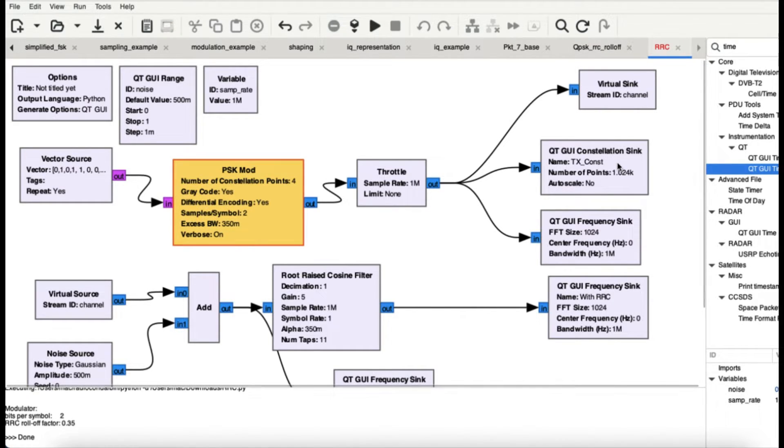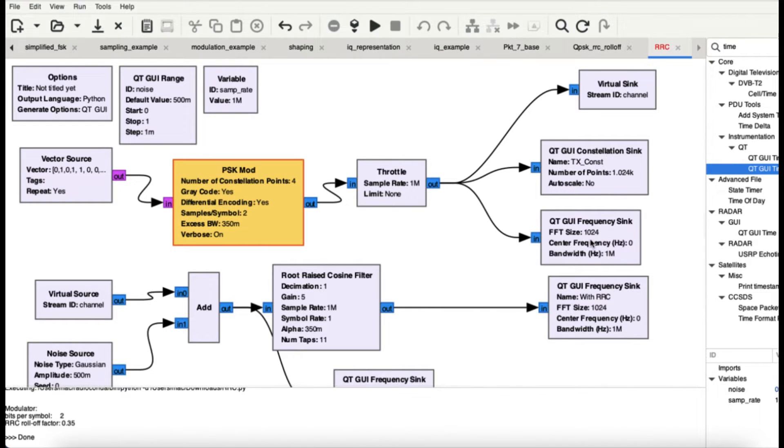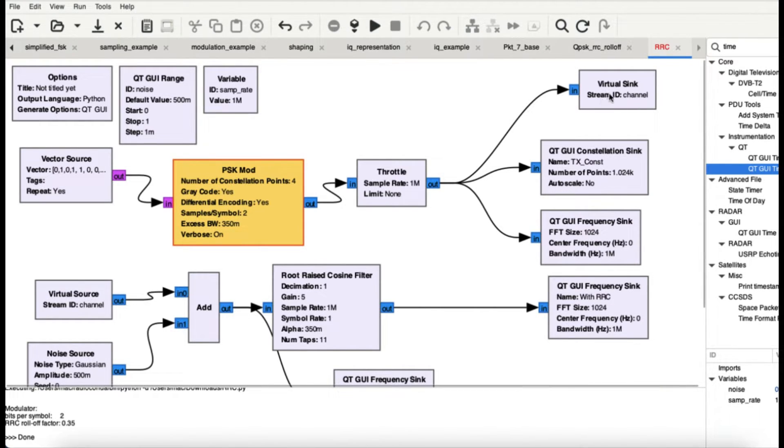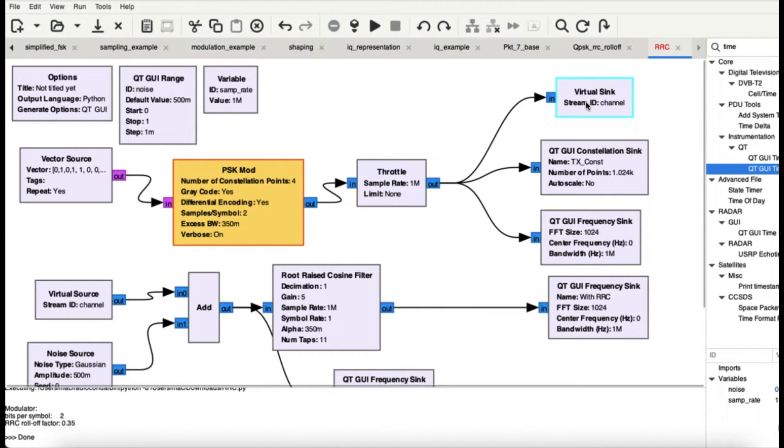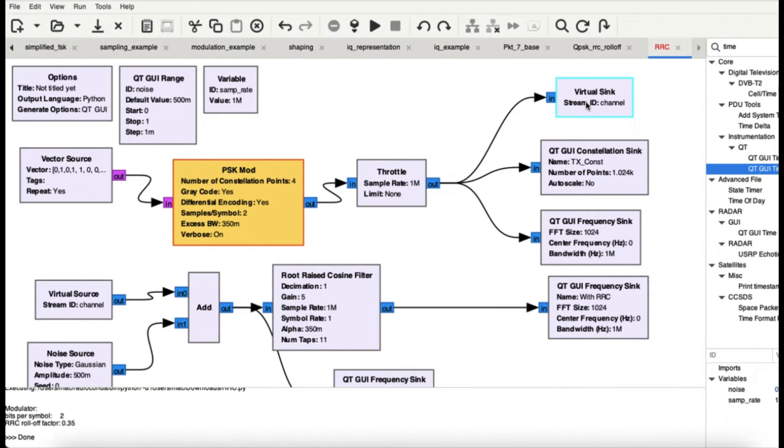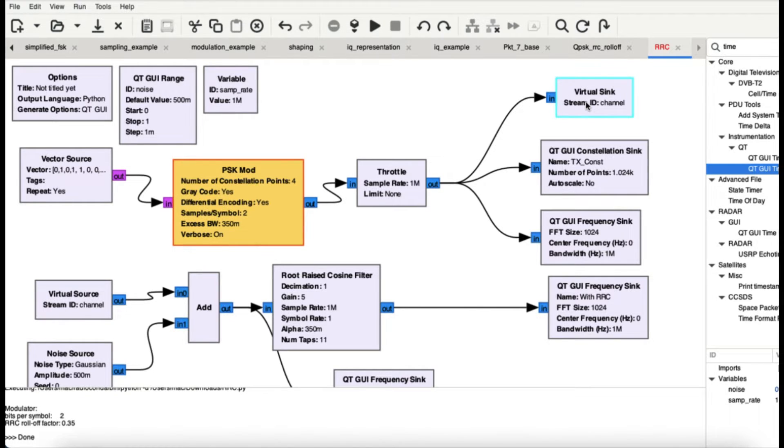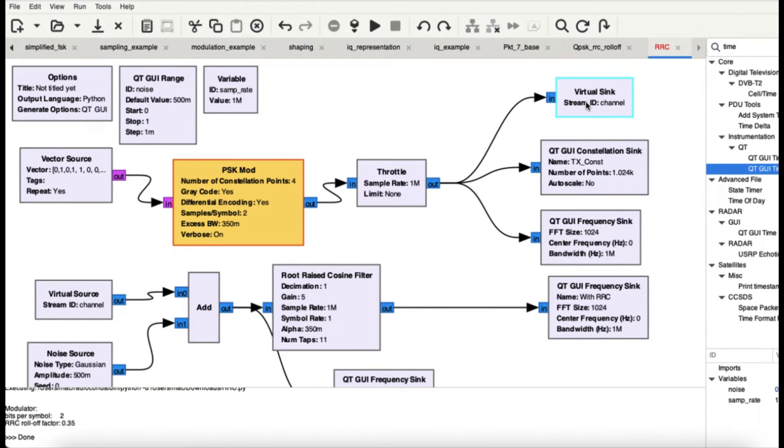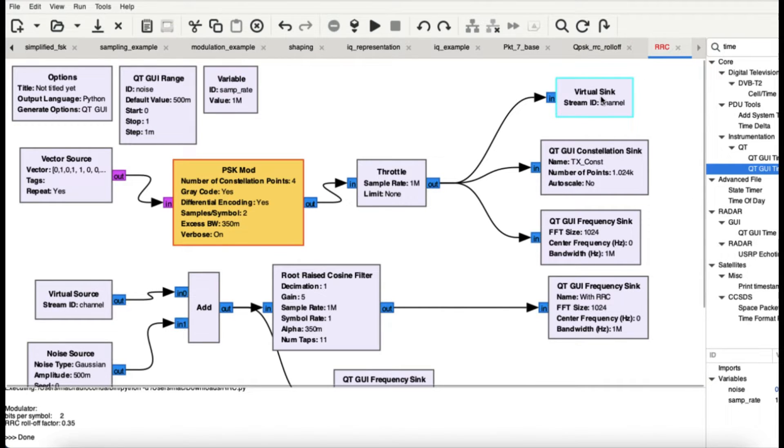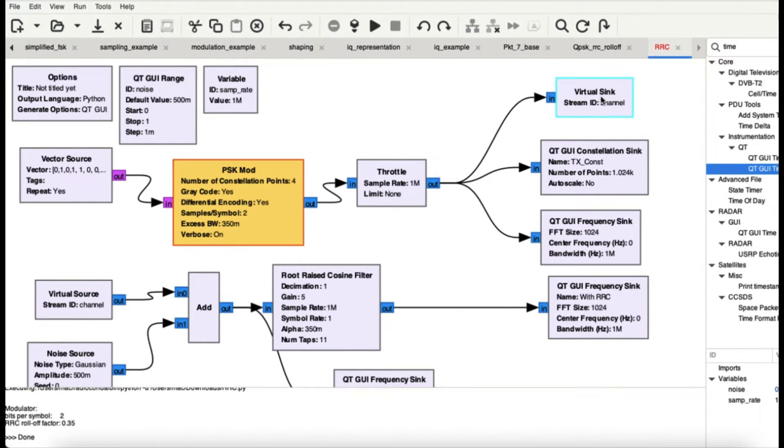It's going into a throttle block as you can see, and then I also have a constellation sync and a time sync attached to it. And then I also introduce another block which is called a virtual sync. So what does virtual sync do? It will actually depict as you're transmitting it. For example, we have blocks like USRP block and we have a block like RTL Osmocom where you can attach your physical devices.